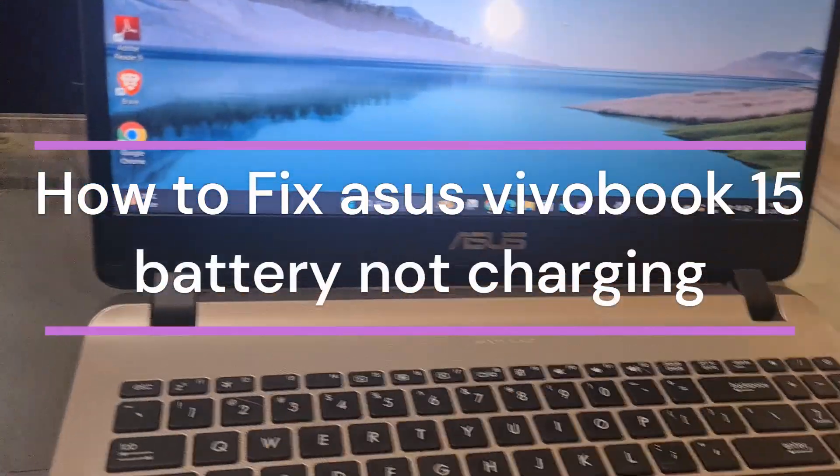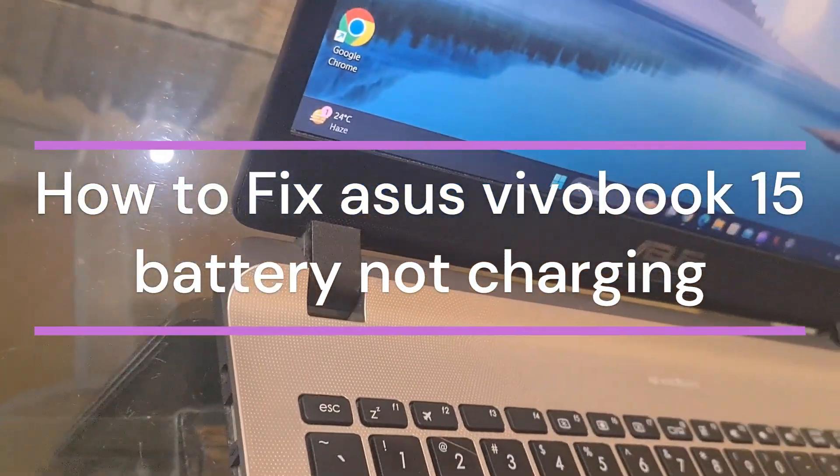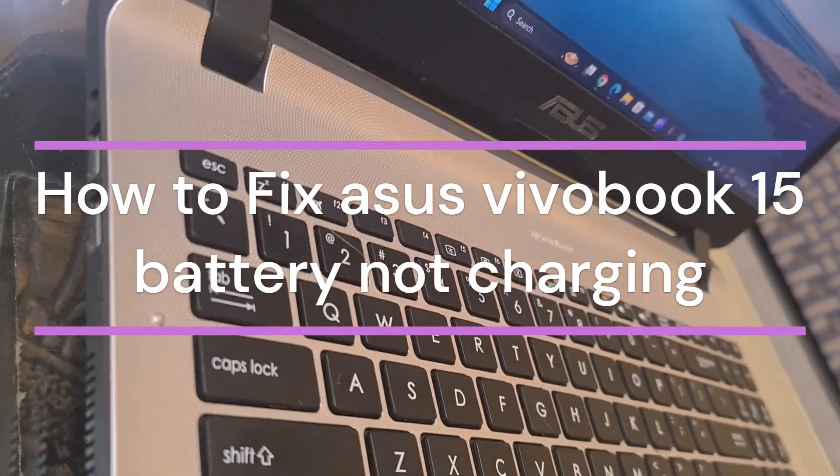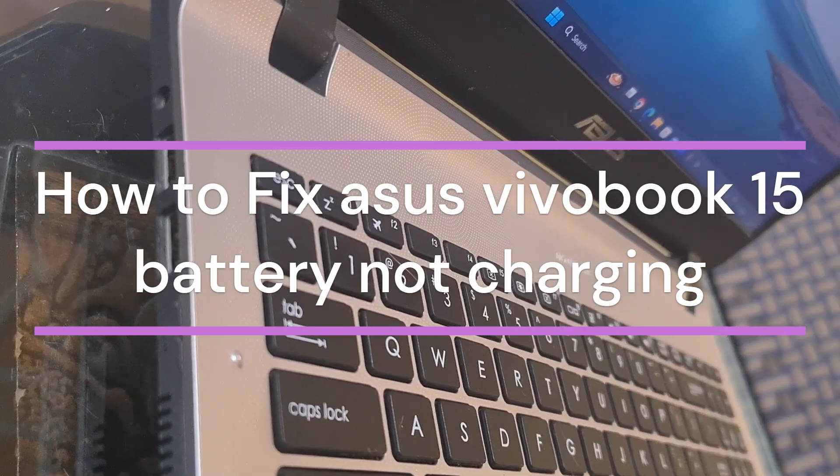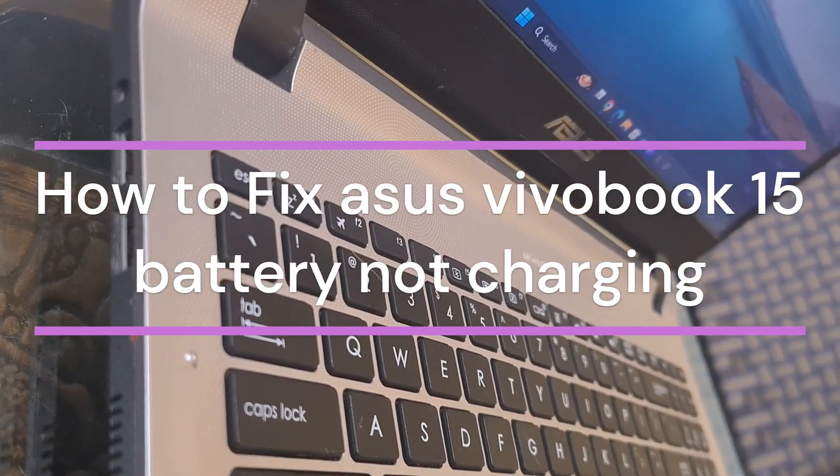Hi everyone, in today's video we will see how to fix Asus VivoBook 15 battery not charging.